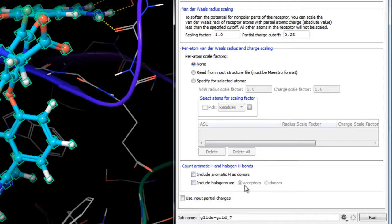Or halogen bonds, where halogens are treated as donors. Although technically they're not hydrogen bonds, we include them here as a class of weak non-covalent interactions.